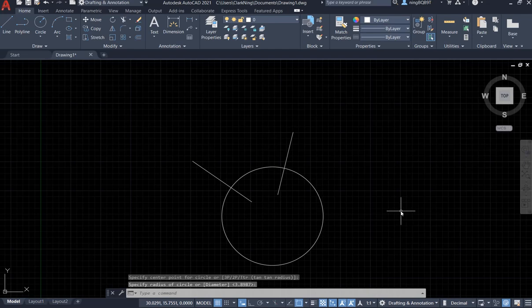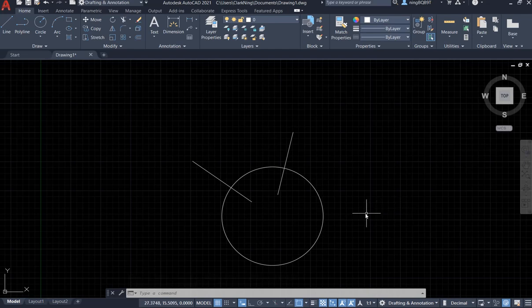So this is how to use the apparent intersection tool. Thank you very much for watching.